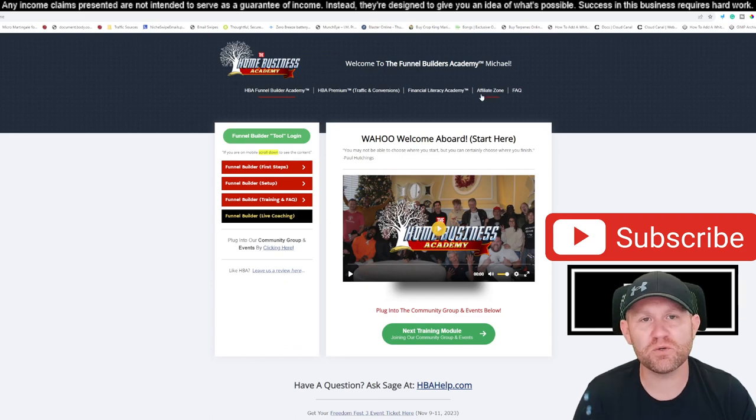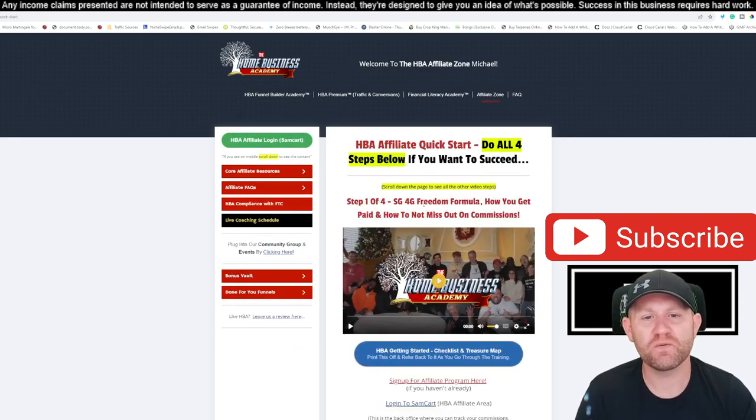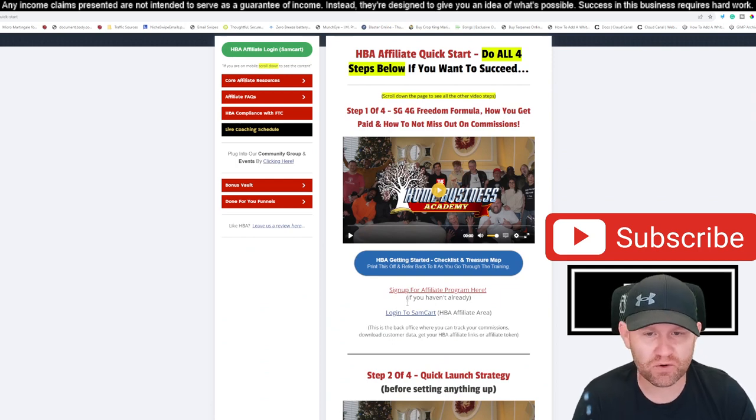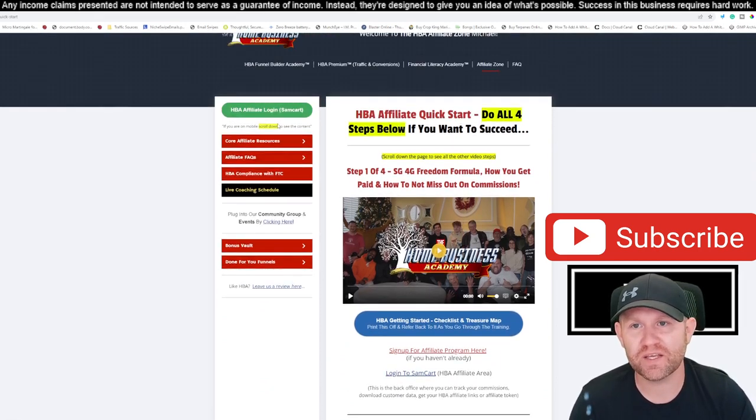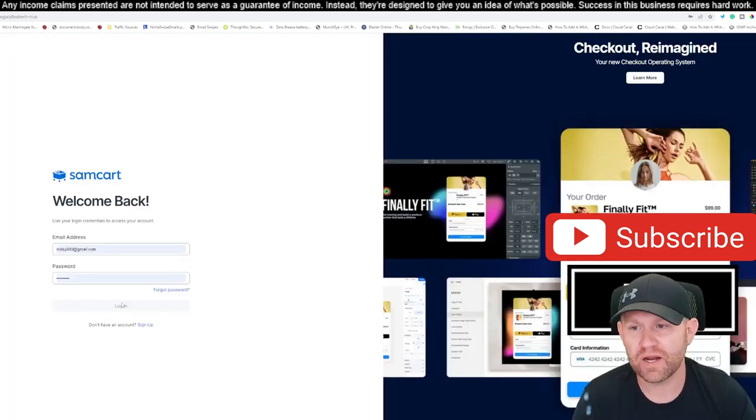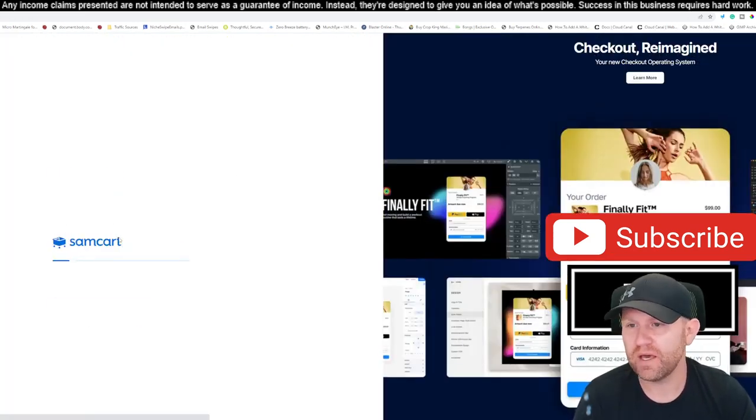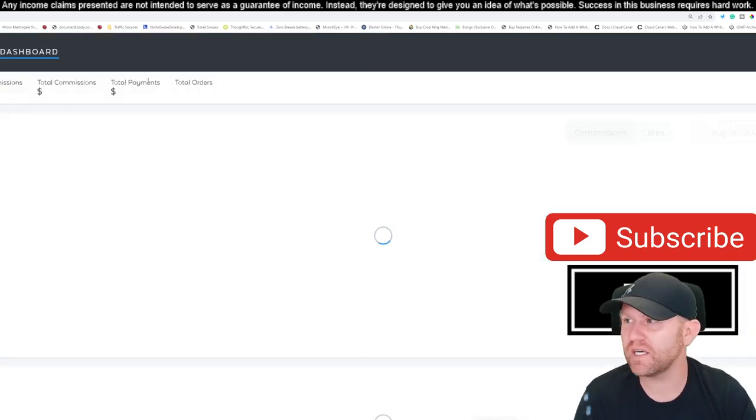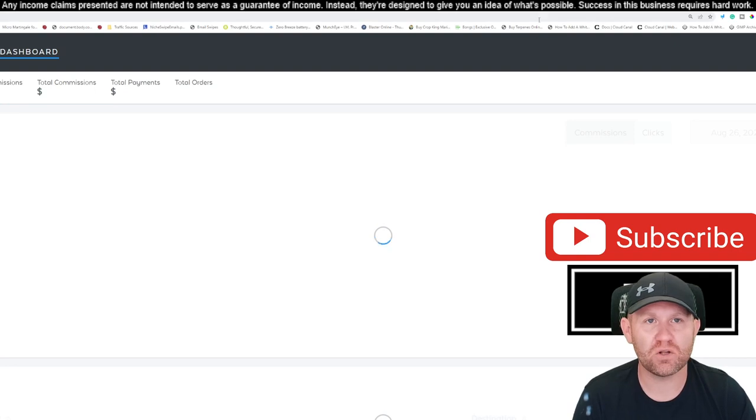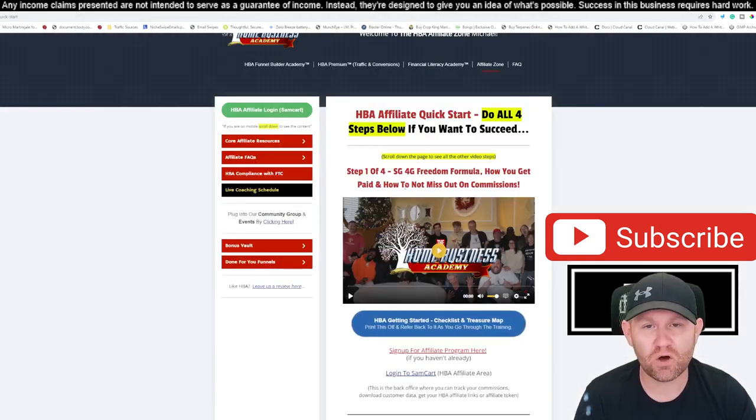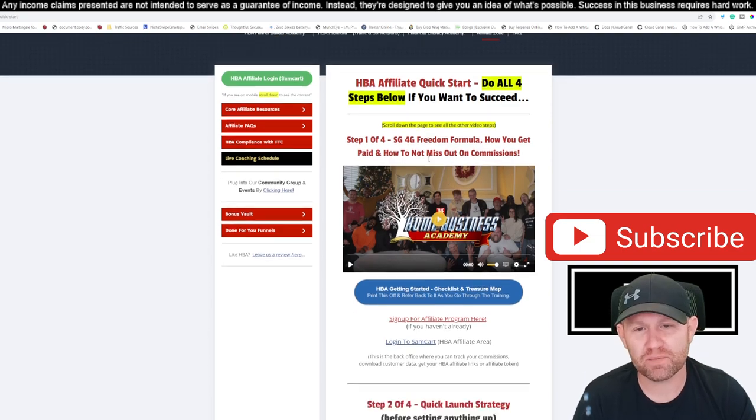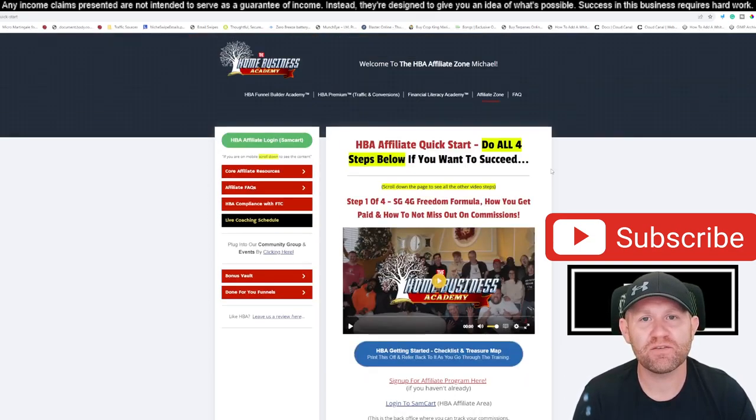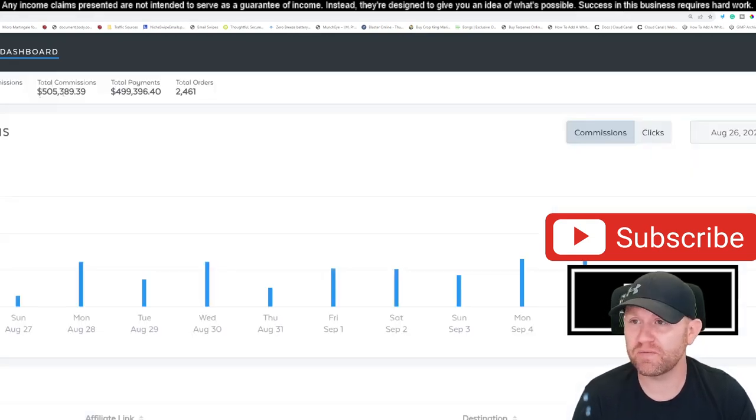The first step you're gonna wanna do, though, is come through their affiliate zone, okay? Watch the four steps, steps one through four. It's gonna help you get set up with affiliate program, how to log into your SamCart. SamCart's that thing that I just showed you. So I log into SamCart, and then I actually log into my account right here, and then pull up the HBA. That's where you see those $505,000 commissions from there. And that is gonna show you how to set all that up in a four-step process with just four simple videos that you have to watch. Then all the training and stuff on how to do that is provided there.